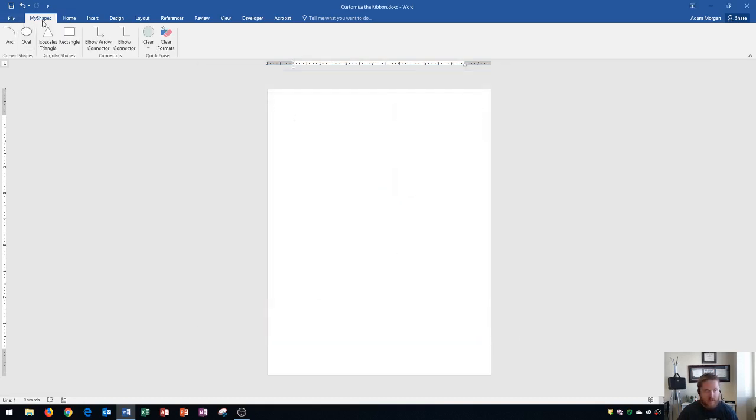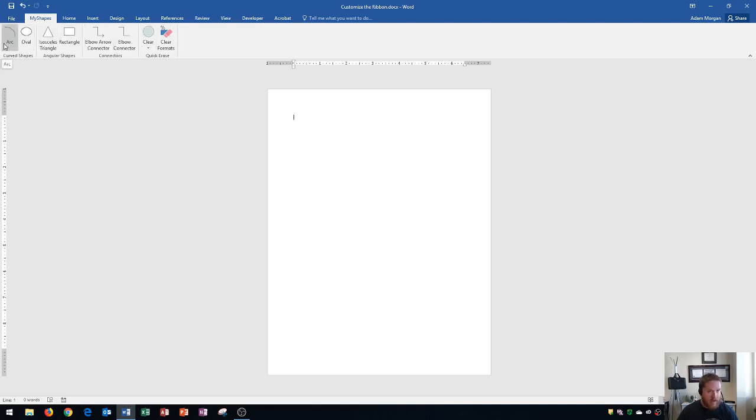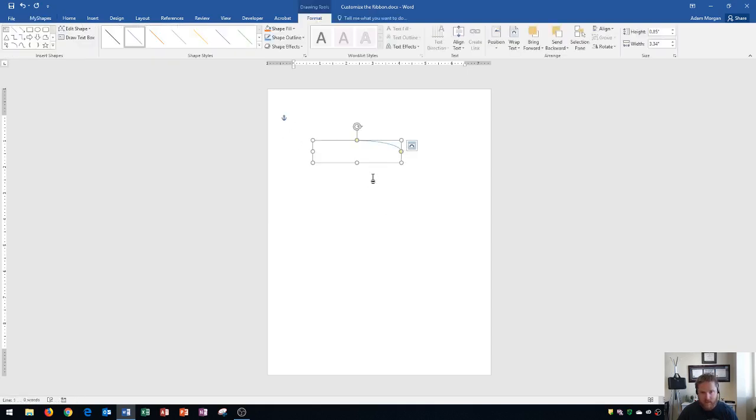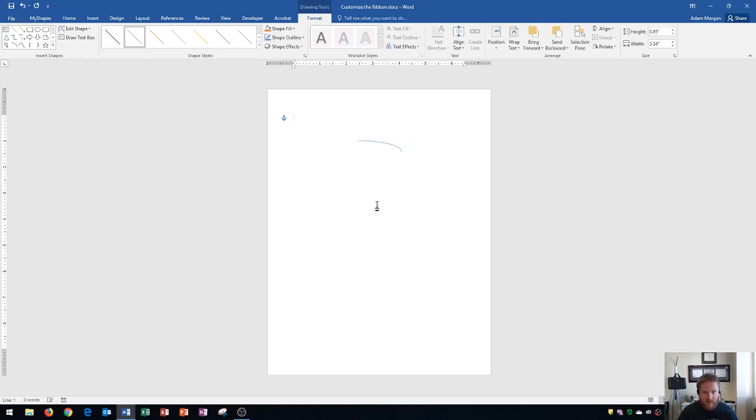And you'll see that the my shapes button has now been populated with all of the different shapes that we added in. Now I can click on any of these shapes and start to draw them. There's an arc shape right there. I release it. And there we go. So that's an easy way to customize your ribbon.